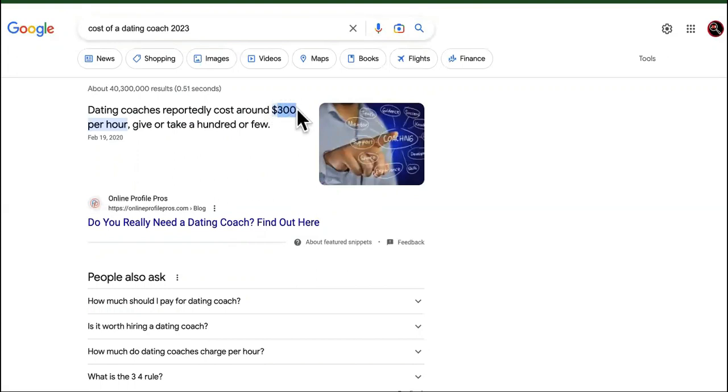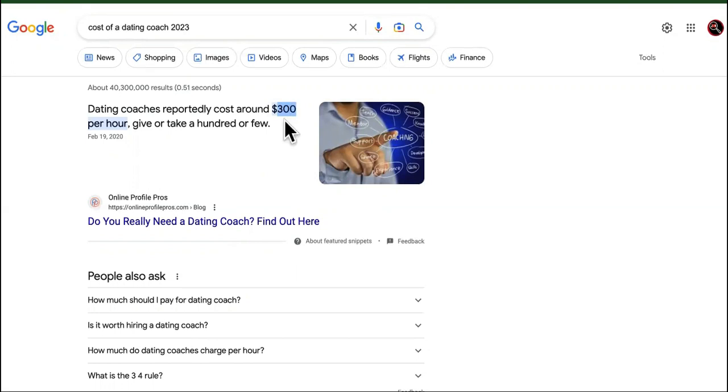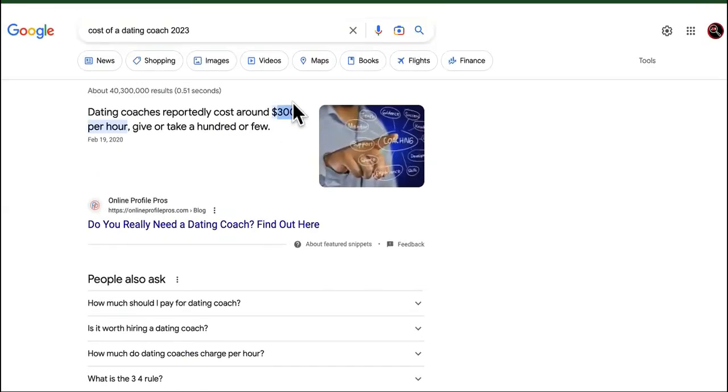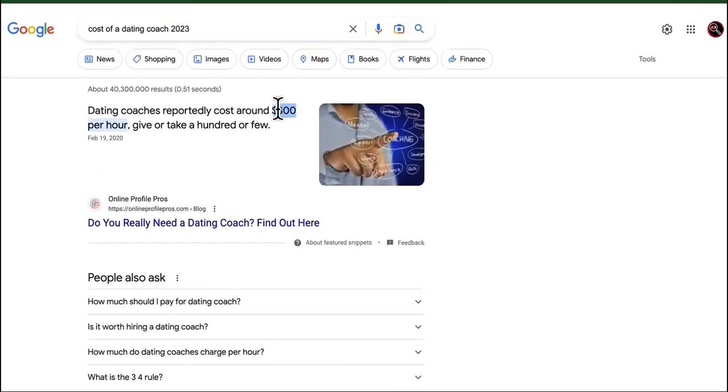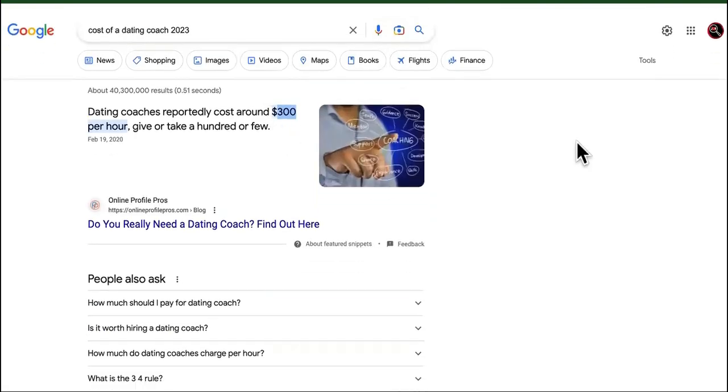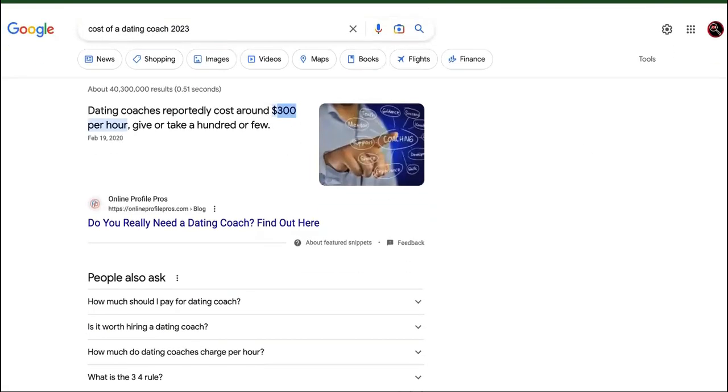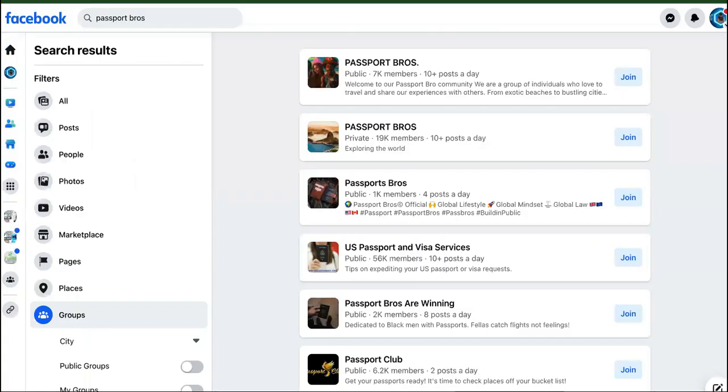You can partner with actual dating coaches and you can get a percentage of this. You can charge them half. You can charge them a third or whatever you want to do. So for every hour that they're working with them, you're good. But now an even better method.